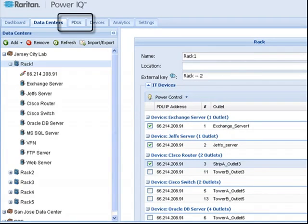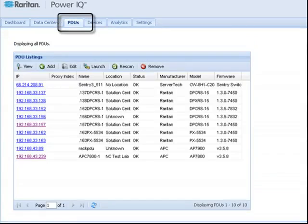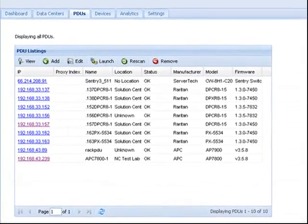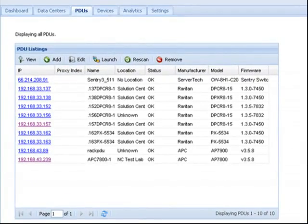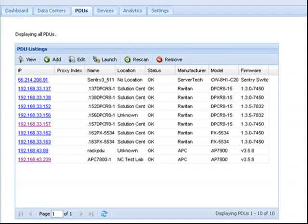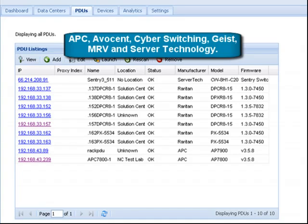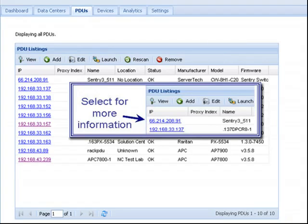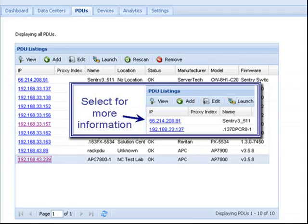The PDU tab is the main interface for all activities related to the power distribution units under PowerIQ management. PowerIQ manages Raritan's Dominion PX and multiple third-party rack PDUs including APC, Avocent, Cyber Switching, Geist, MRV, and Server Technology. For more details on a specific PDU, simply click on the link.